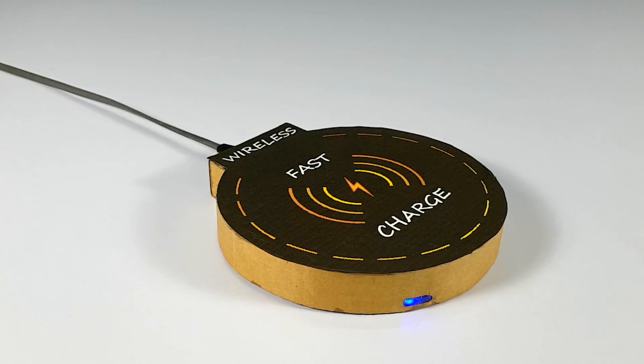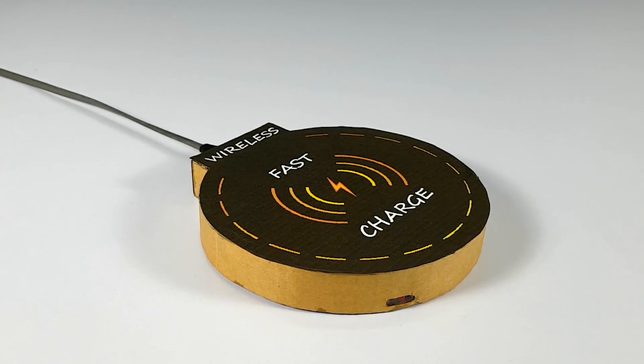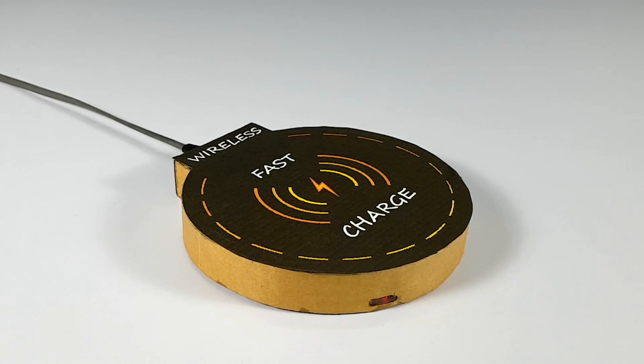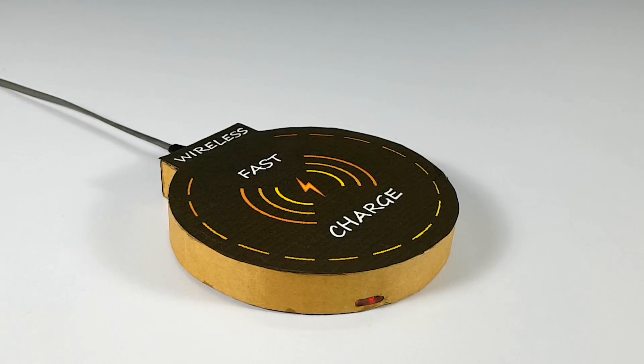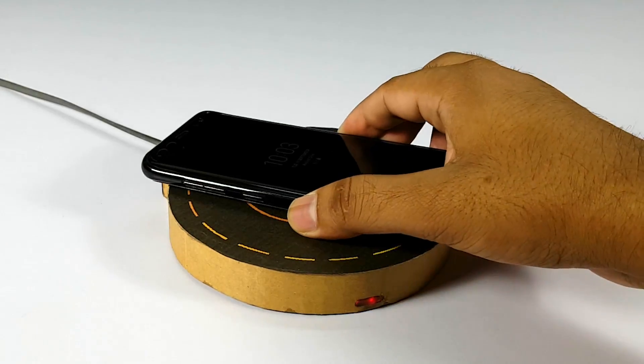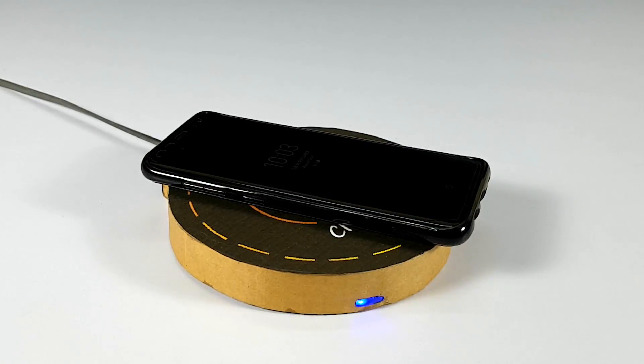Hello friends, in my recent video I made a good quality powerful wireless charger for charging my phone.